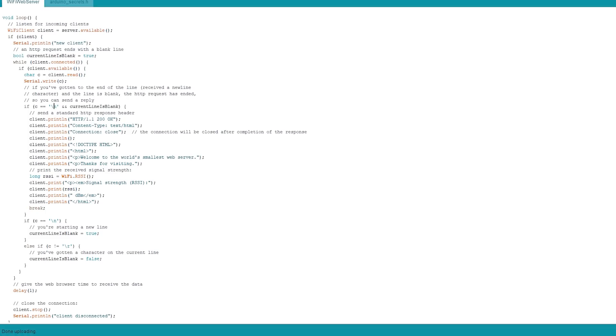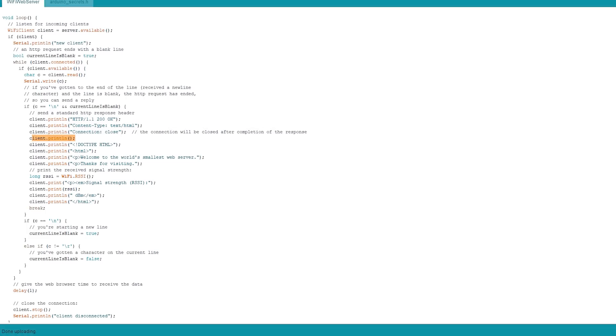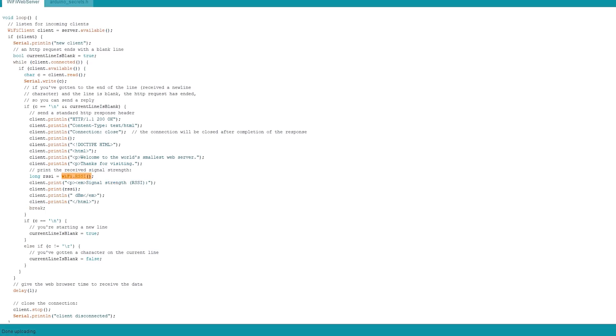And then once it's done that, it says, well, let's put out a response. So this is how HTTP is formatted. It sends out a header again with a blank line here in between it. And then it sends out the HTML document, which in this case will say, welcome to the world's smallest web server. Thanks for visiting. And then it will print out here the strength of the Wi-Fi signal, signal strength here. And it gets that data from the Wi-Fi object. And that's it. It just sits there. Every time a request comes in, it sends back the same page, giving you the strength of the Wi-Fi signal.